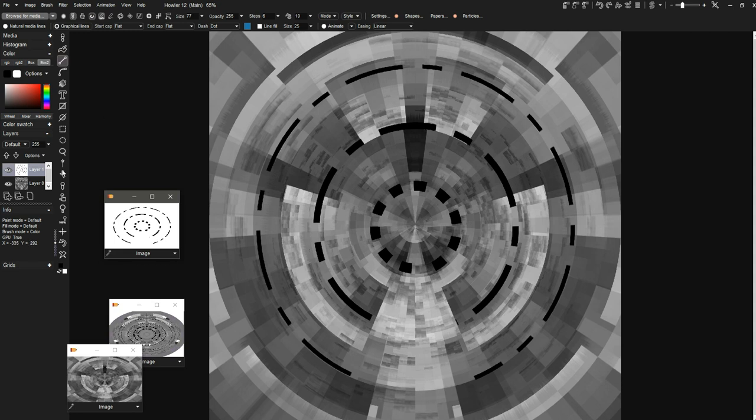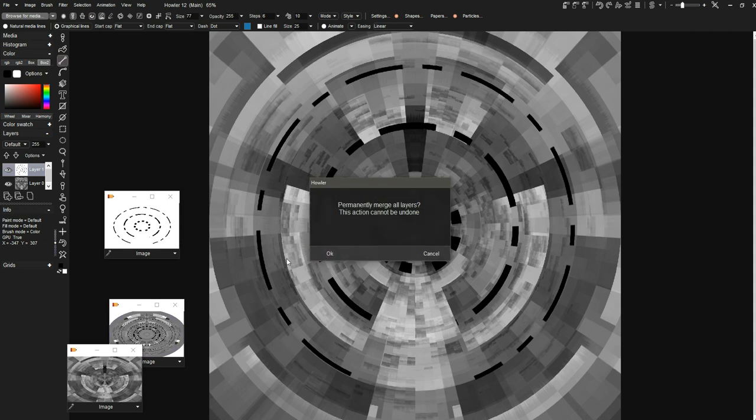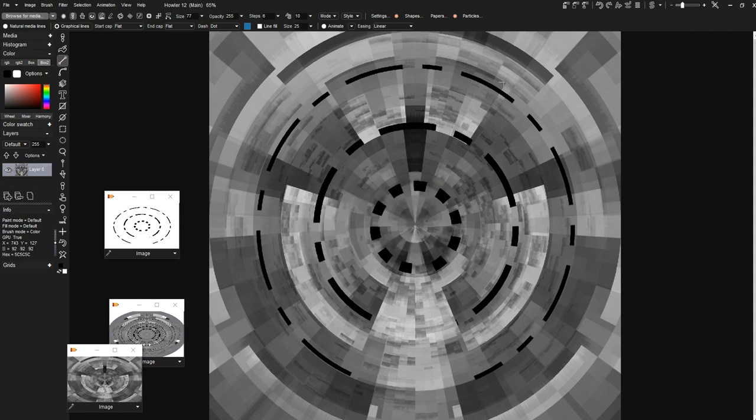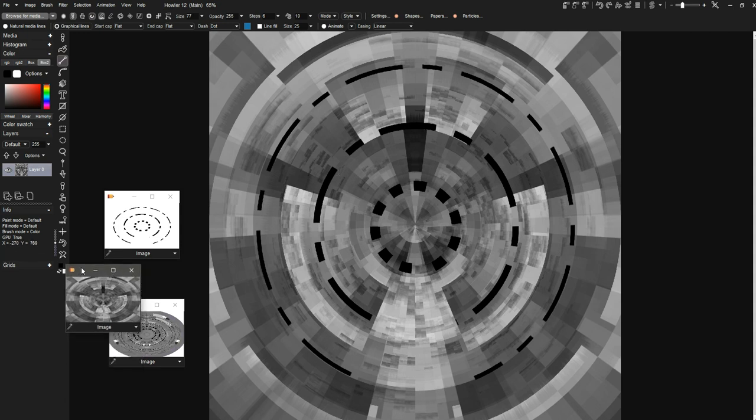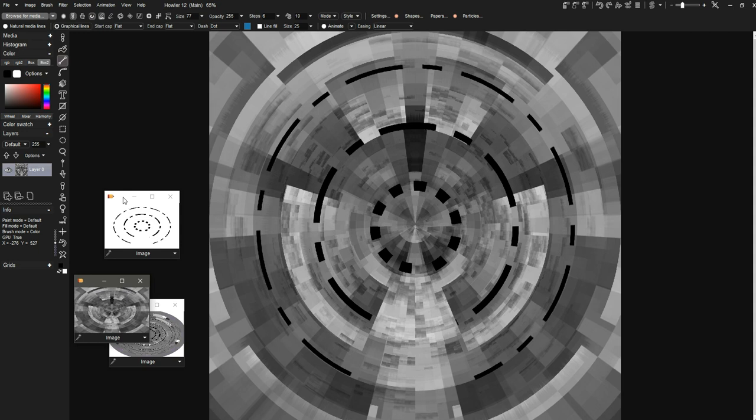We could just go ahead and merge these. Alright, so we have these black windows. We really probably don't want these as part of our texture, so I'm going to keep a copy of our texture here so we can come back to that. We'll probably want the windows by themselves.